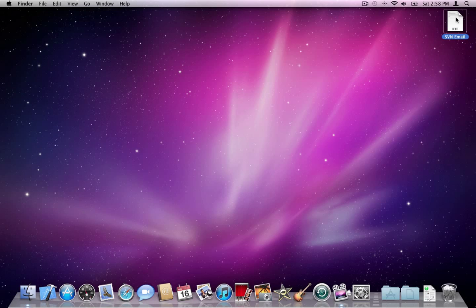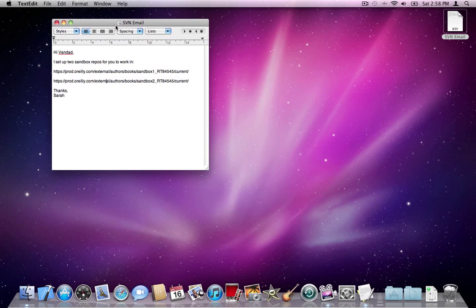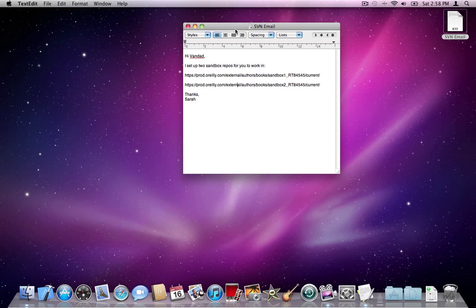For this demonstration, I have received an email from O'Reilly telling me that they have set up two repositories. Let's have a look at that email — the first repository is here, the second one here, and I already have my username and password.